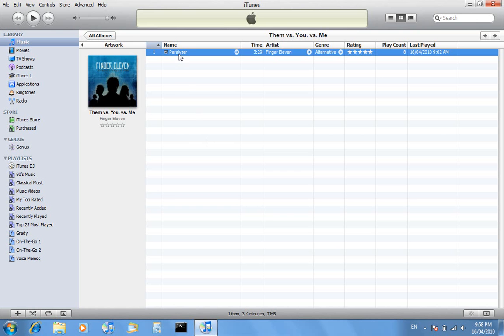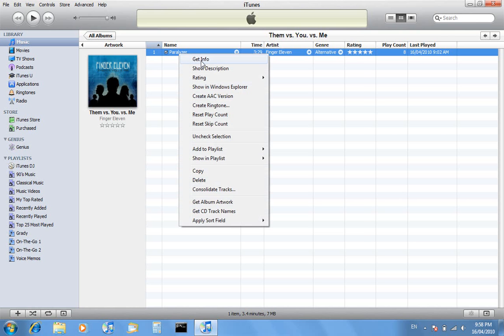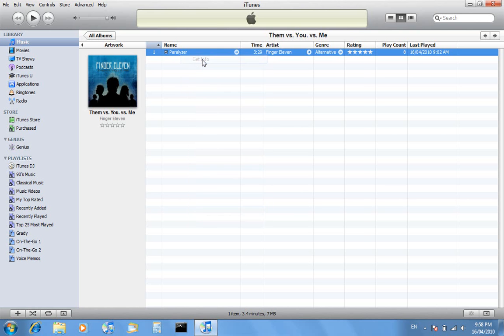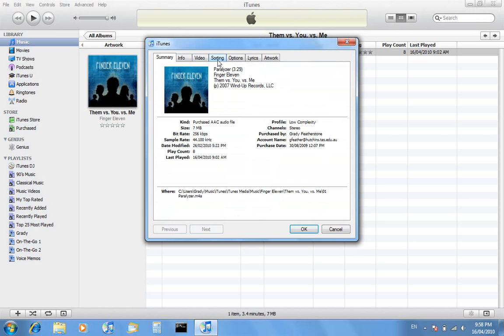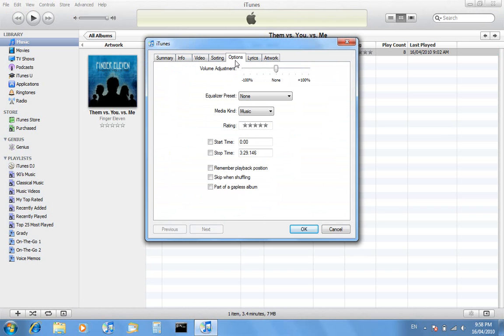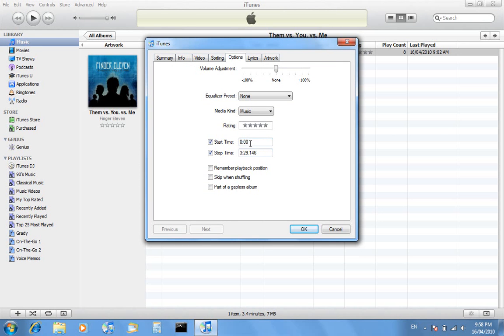The first thing we want to do is right click on the song and go to the options tab. In the options tab, tick the start time box and the stop time box. The catch with ringtones is that they can only go for a maximum of 30 seconds, so you want to make sure that the start time and stop time are within 30 seconds or less apart from each other.